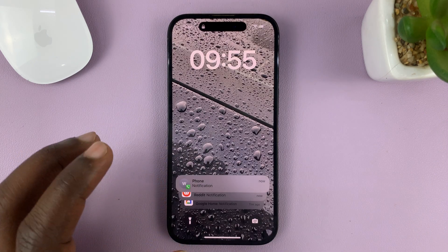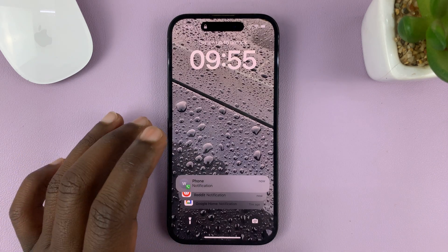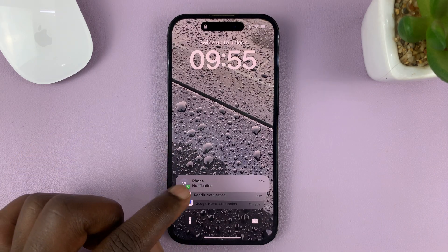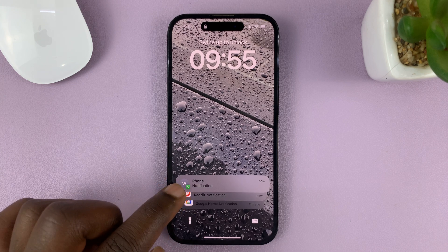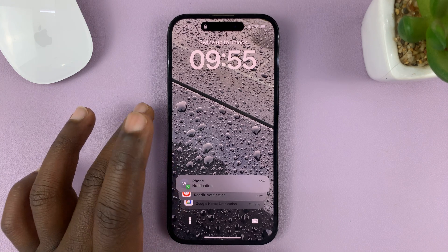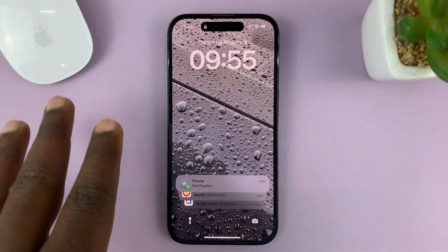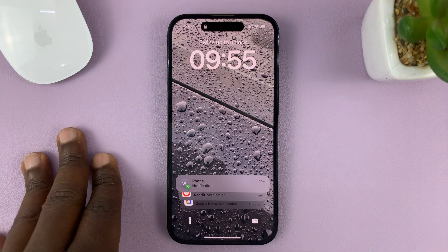In today's tech tip, I'll be showing you how you can return missed calls from the lock screen of your iPhone without necessarily unlocking the screen.